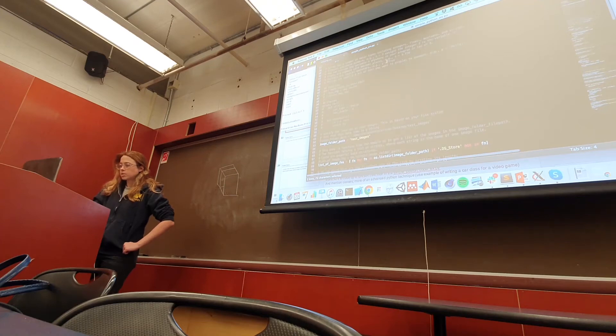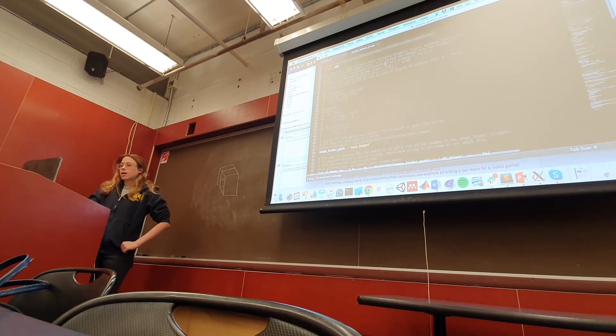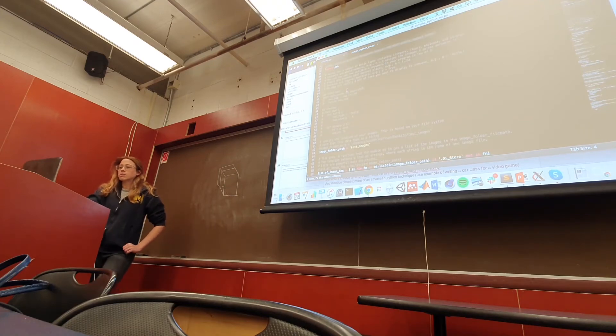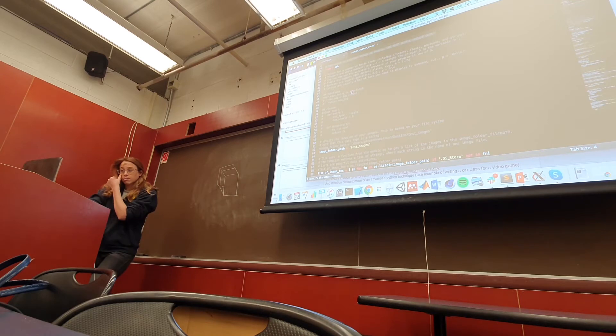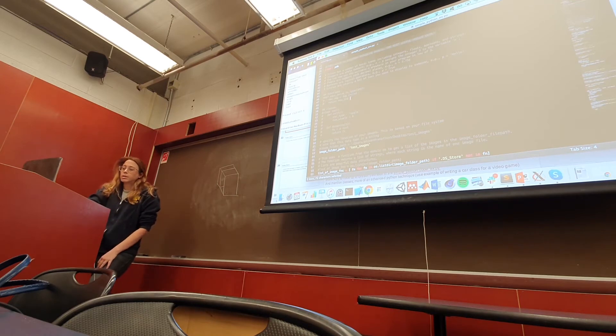So we went over types. Functions are really important in Python. What a function allows you to do is, for example,